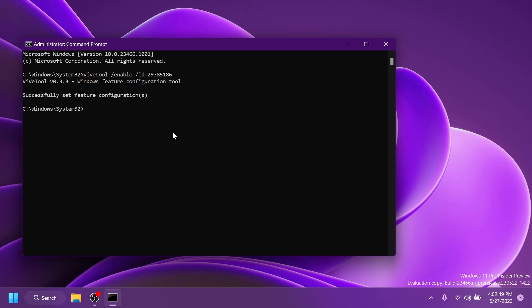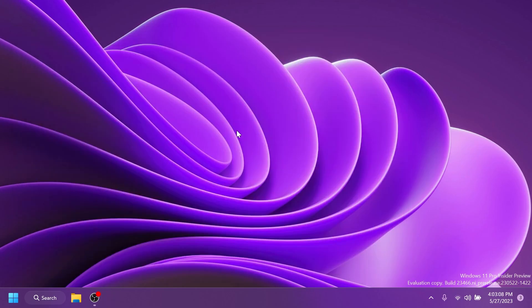A huge shout out to phantomotion3 on Twitter for discovering this ID and this command that enables the new never combine or ungrouping taskbar icons in Windows 11 in the latest build from the dev channel. After you run the command you should receive the message successfully set feature configuration. Then you can exit out from the cmd and make sure you restart your computer for the changes to take effect.